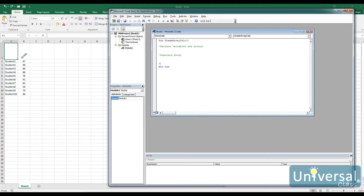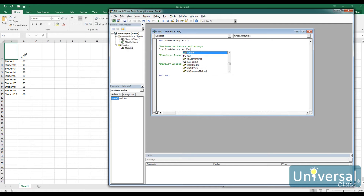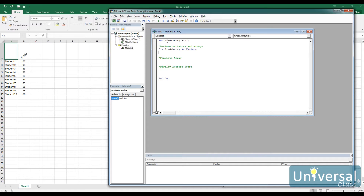Inside the subroutine, we need to declare variables and then populate the array from the column in the table that has our grades in it. After we populate the array, we want to write out some values to the user — like a message box displaying things like the maximum or the average score. We dimension our array and call it grade array. We're going to let it be a variant, because if the user puts in something that looks like an integer it will treat it like an integer, and if they allow fractions like 67.6 we can account for that too.